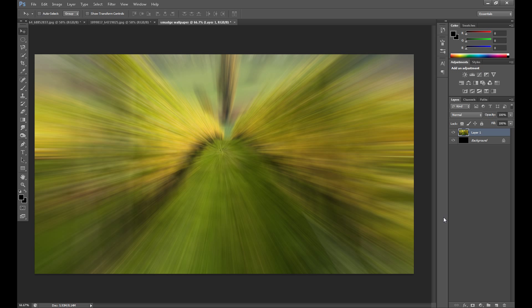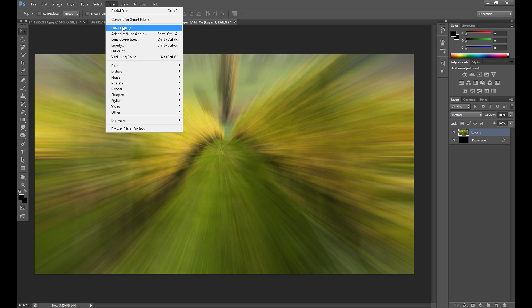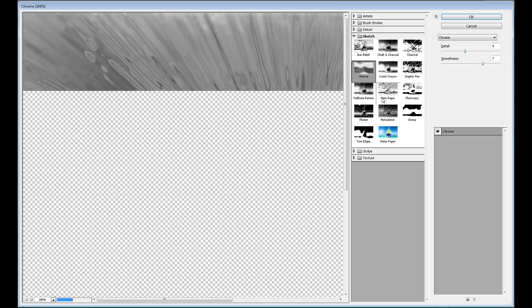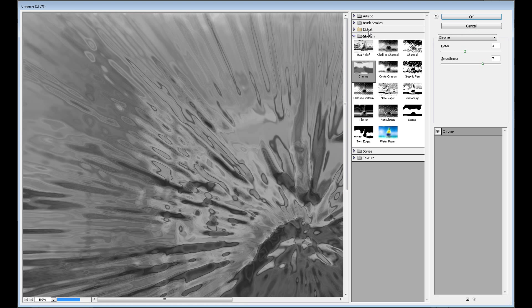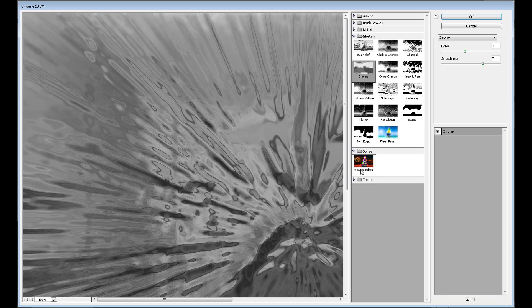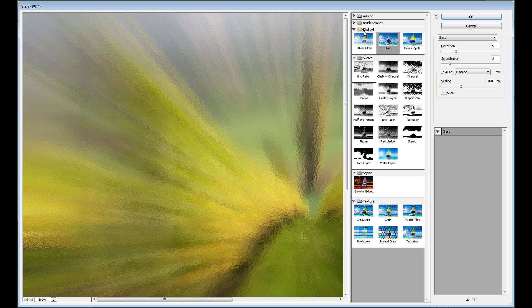Now we get something like this, but I want to add something else. So again, go to Filter and go to Filter Gallery. Here we have a few types of filters for this image.